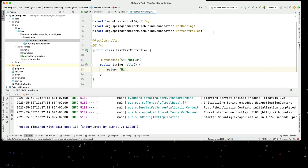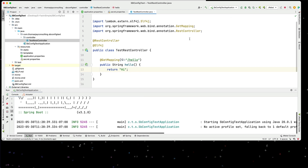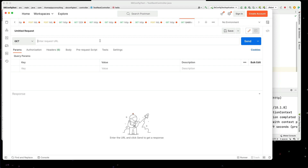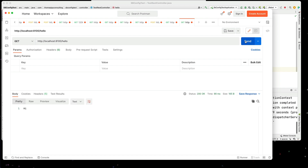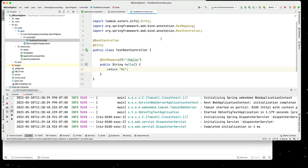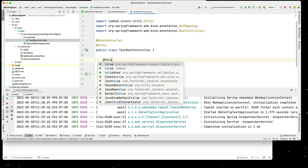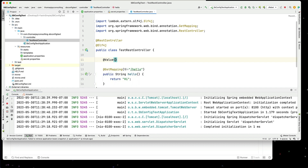Let's go through and see if this works. We're on port 8100. I'll start Postman, create a new tab, and go to localhost 8100 - we can see we get back hi. Now that we have this new property, let's actually try using it. The first thing I can do is map it in with an @Value annotation.